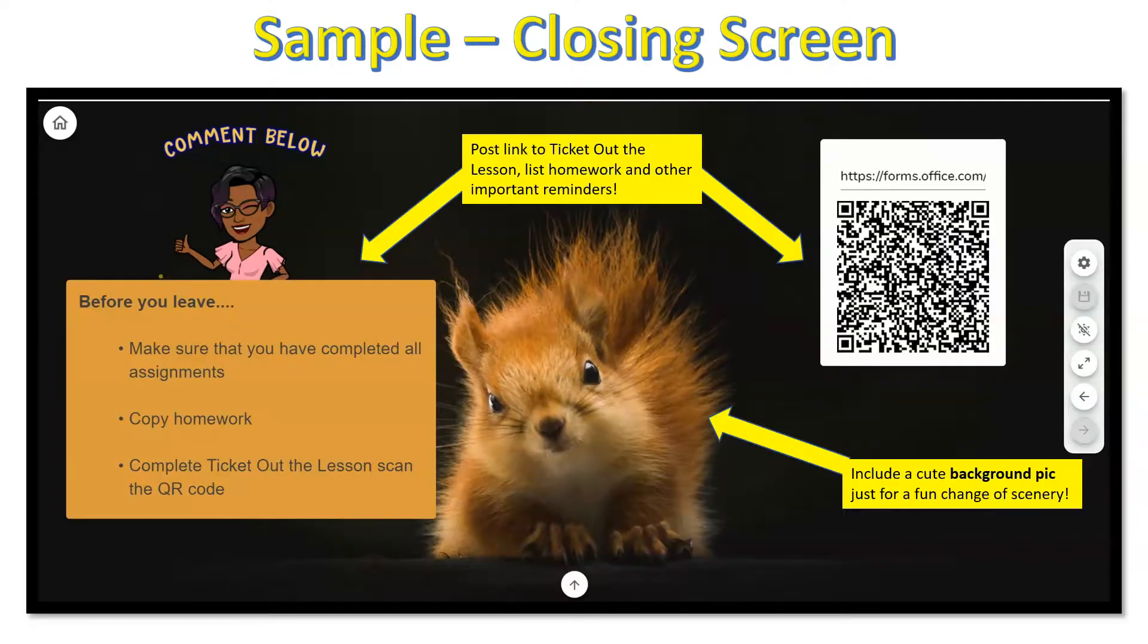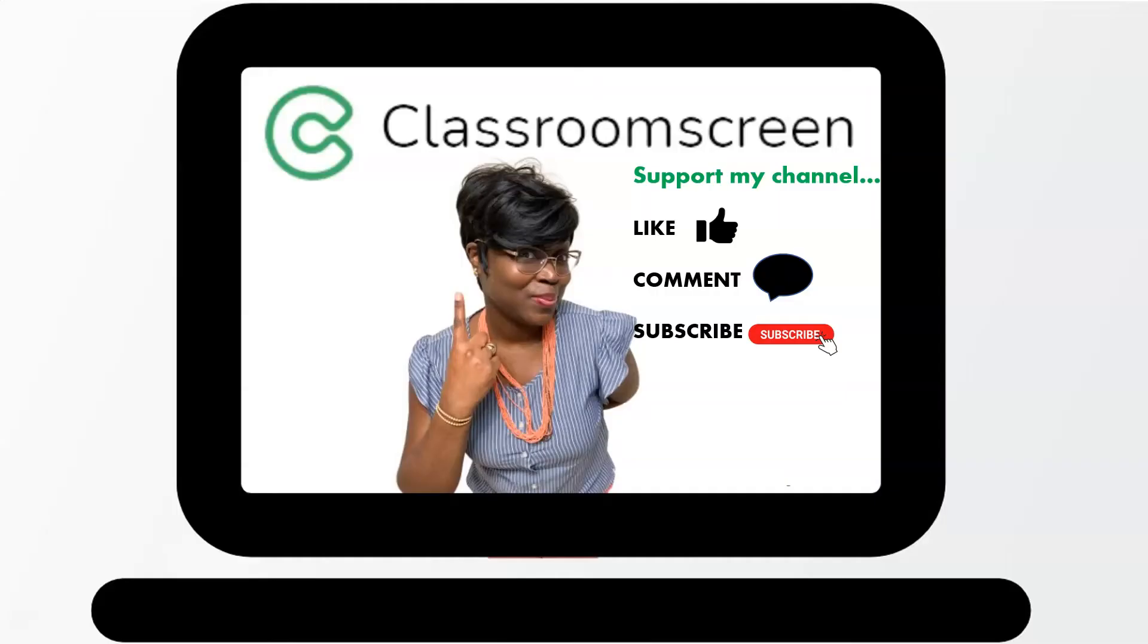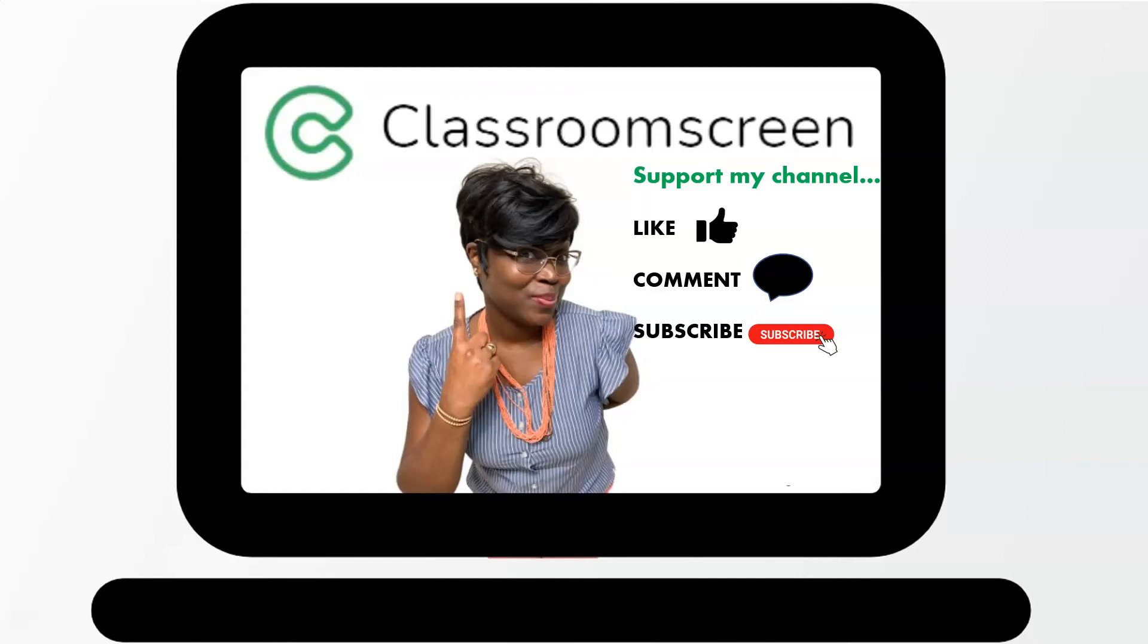Well, that's a wrap, and thank you for watching. I hope you give Classroom Screen a try. And to continue to support my channel, make sure to like, comment, and subscribe. And don't forget to hit the notification bell to stay in the loop. Until next time, take care.